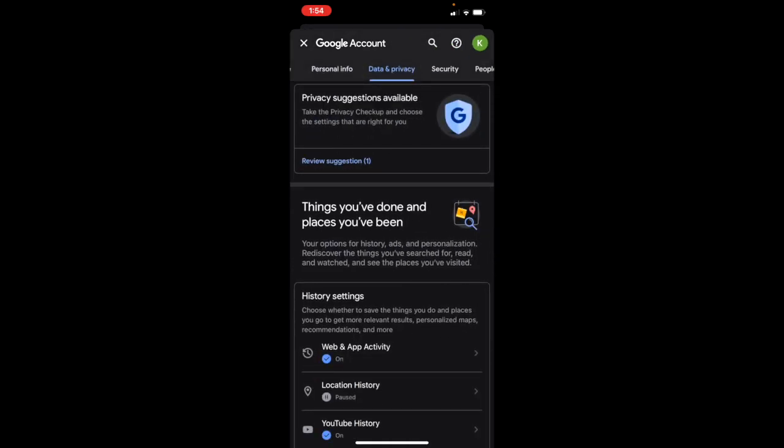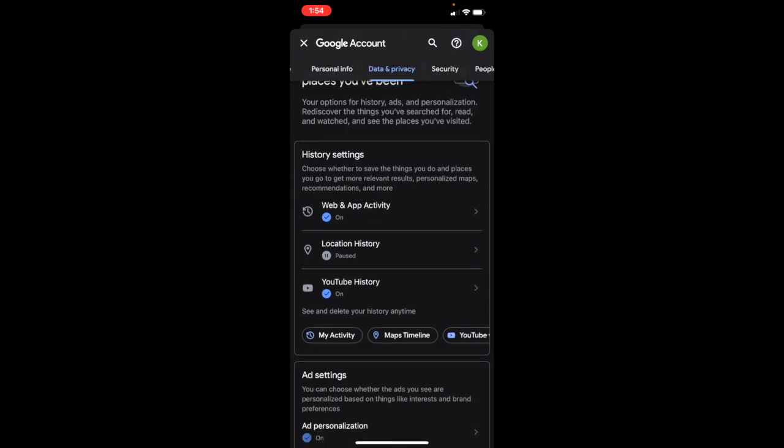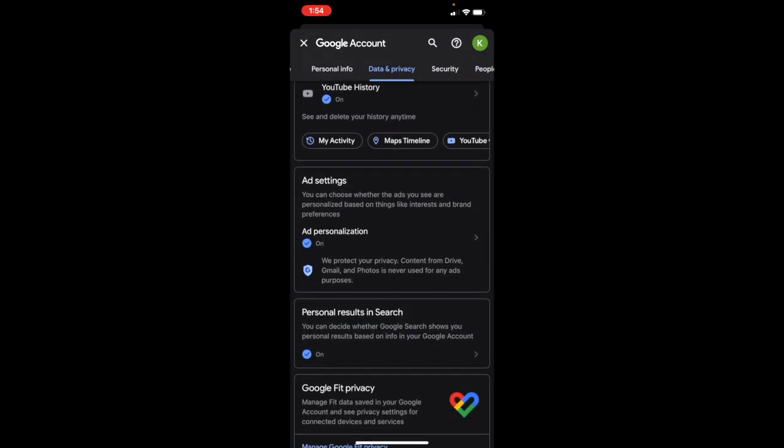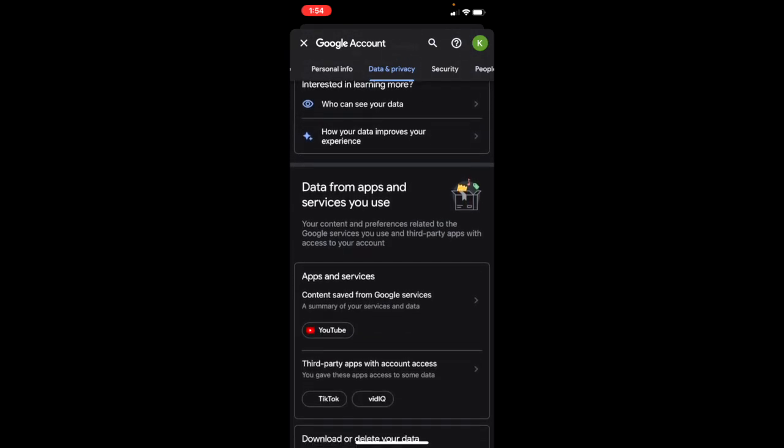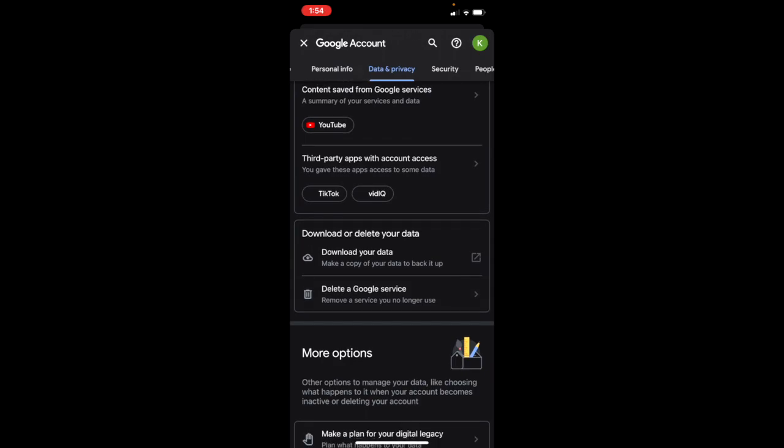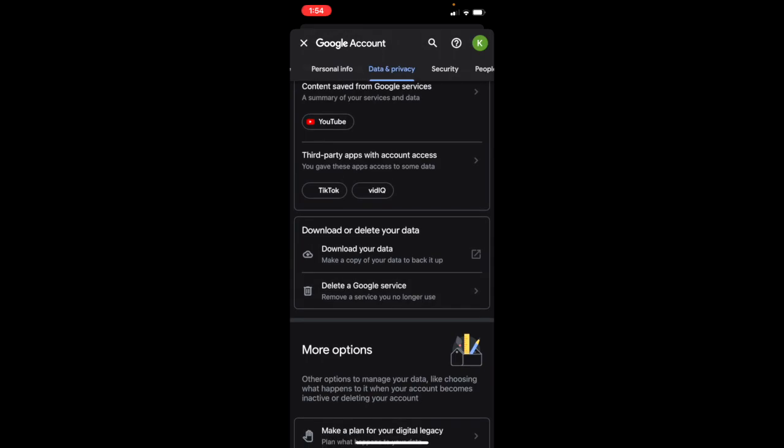Then you want to scroll down. Just keep scrolling until you see... I'm almost there. Download or delete your data.